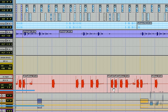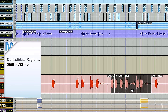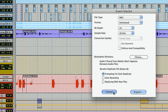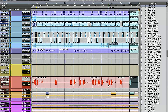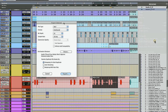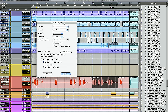Pro Tools has some nice cleaning-up key commands. Say you like a bass edit and want to commit to it — select it, and Shift Option 3 will consolidate it into one chunk. Now if you're happy with it and want to export it to use elsewhere — maybe in a sampler or to archive it — Shift Command K will let you export it and give you lots of options. When you select any region in Pro Tools, it gets selected in the region window, and then you can export it as a solid file wherever you want on your drive.